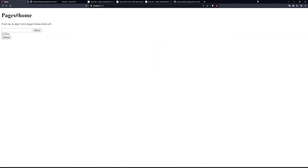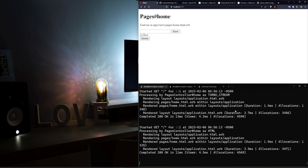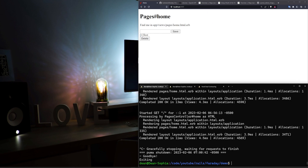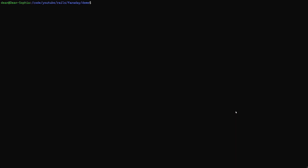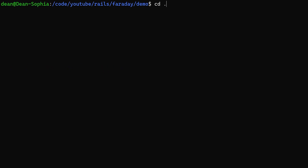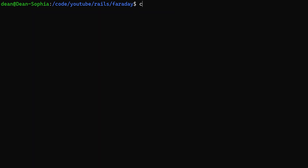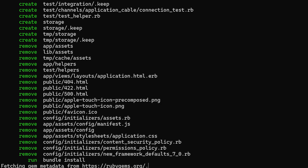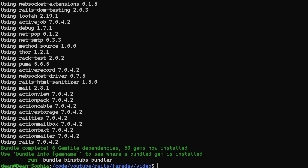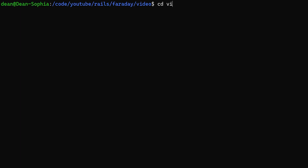In order to do this we need to create two small applications. We'll stop our server, cd out, make a directory called 'video', cd into it, and then do a 'rails new api' passing in the '--api' flag. This is going to be the API we're posting to. We'll cd into our API directory.